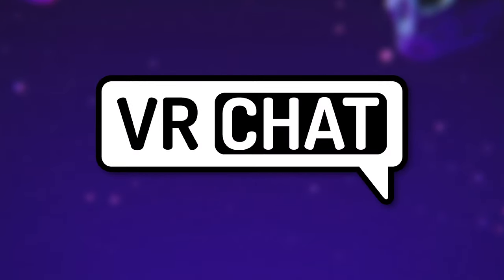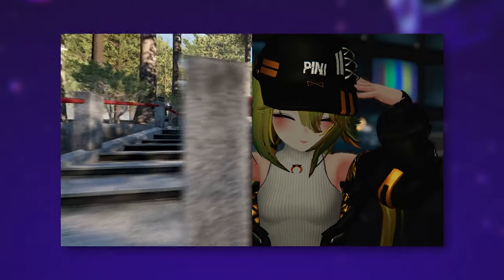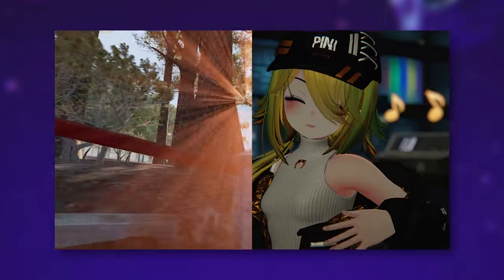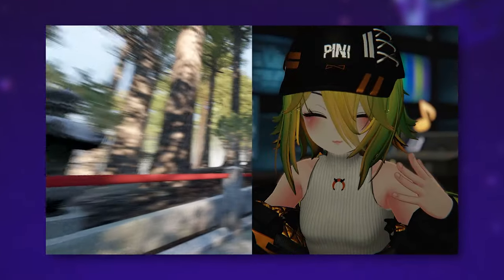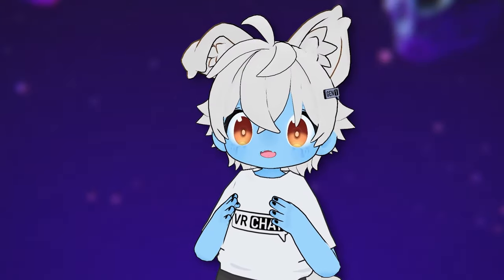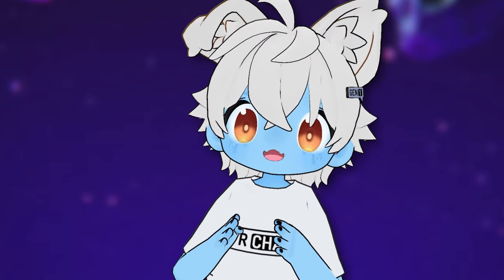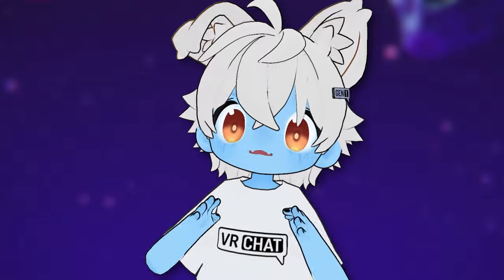As you might know, VRChat is pretty demanding. Worlds, avatars, and the amount of lights and people in the world make all the difference in how VRChat runs on your PC and your Quest. If you have a low-end PC or just want to have a smooth VRChat experience, let me show you how to set up VRChat so you can have a lot more fun without having to worry about frames per second or frame drops.